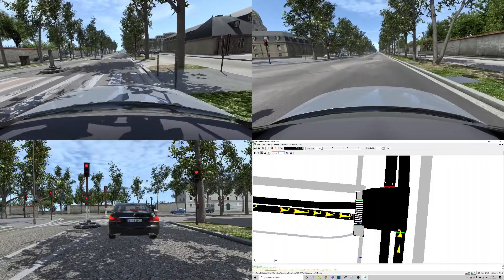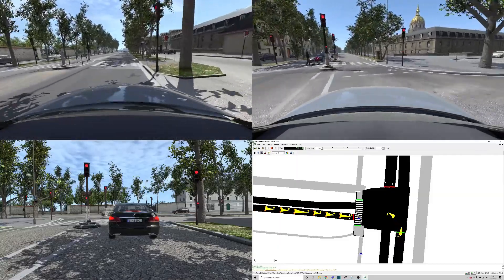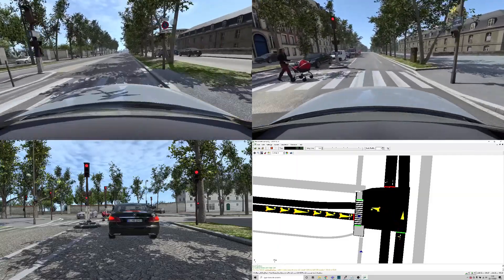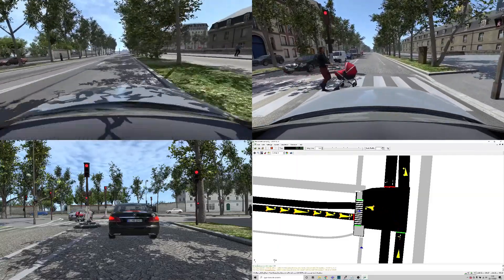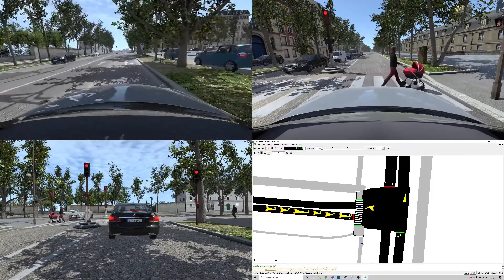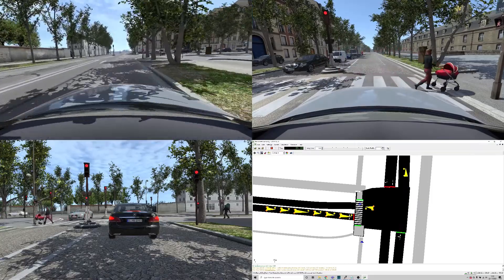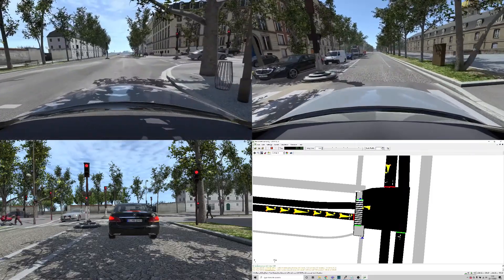With Sumo simulating traffic, data can then be collected from any vehicle's perspective, creating a comprehensive data set from even a small scene and single scenario.